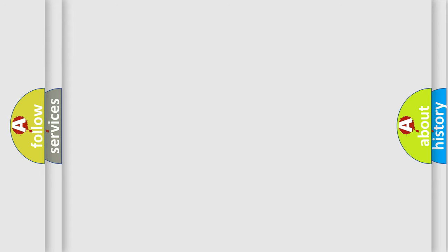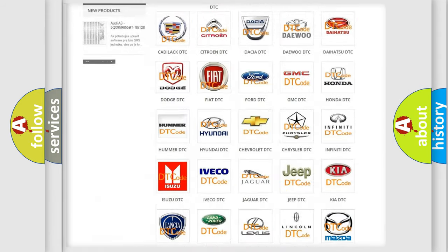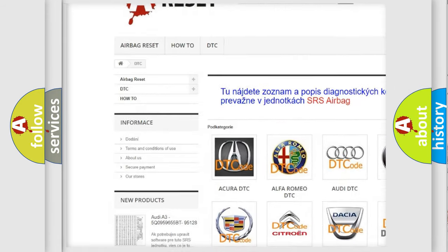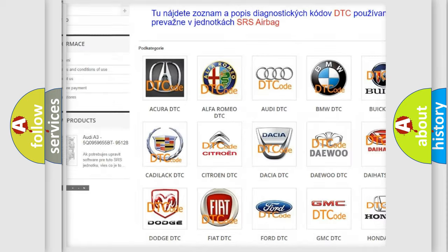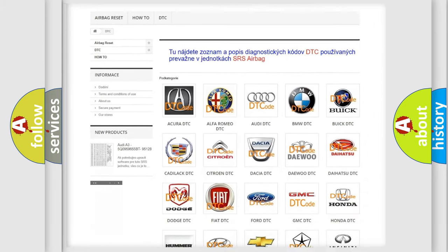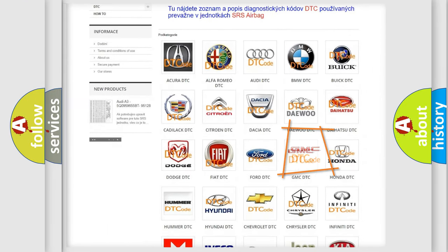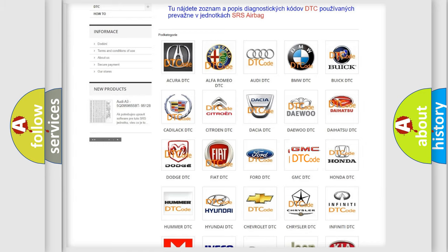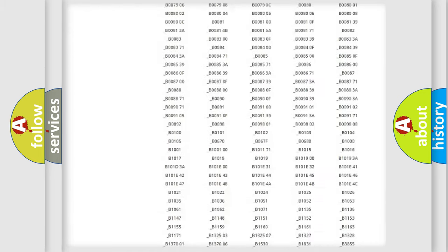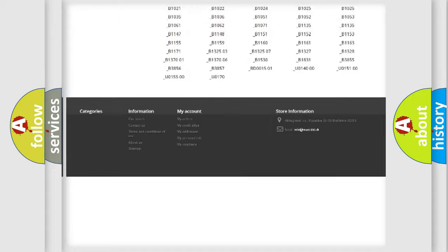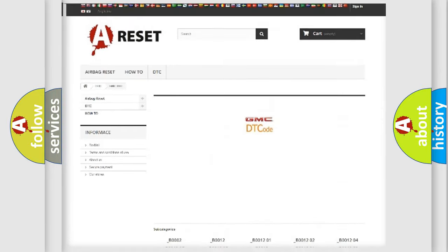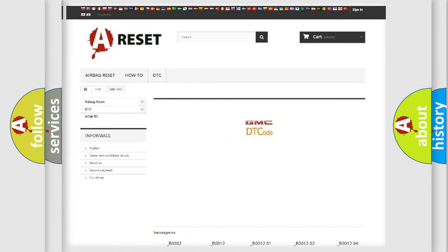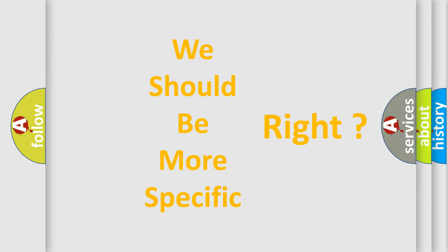Our website airbagreset.sk produces useful videos for you. You do not have to go through the OBD-2 protocol anymore to know how to troubleshoot any car breakdown. You will find all the diagnostic codes that can be diagnosed in GMC vehicles, and also many other useful things. The following demonstration will help you look into the world of software for car control units.